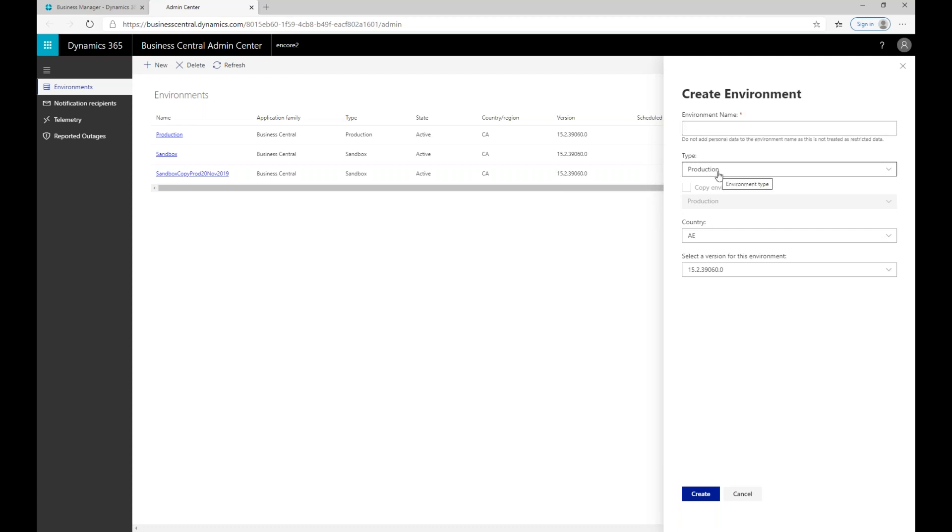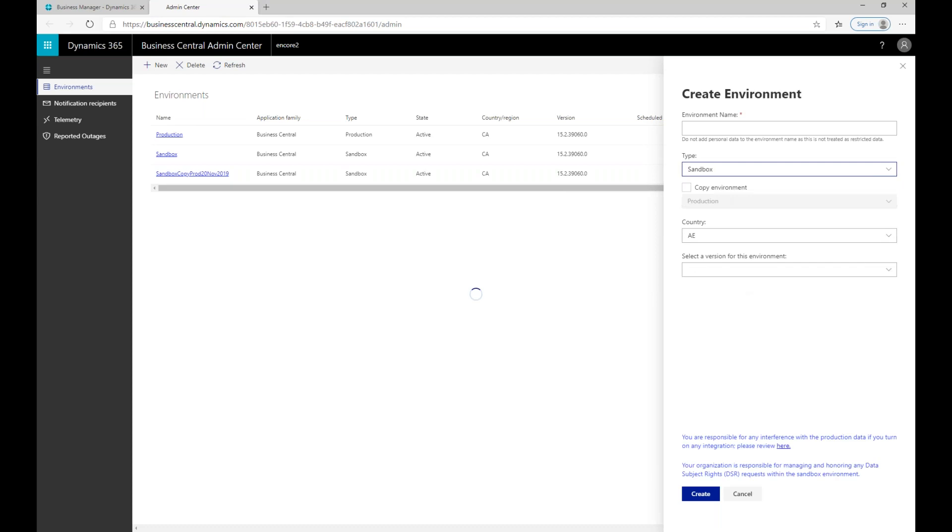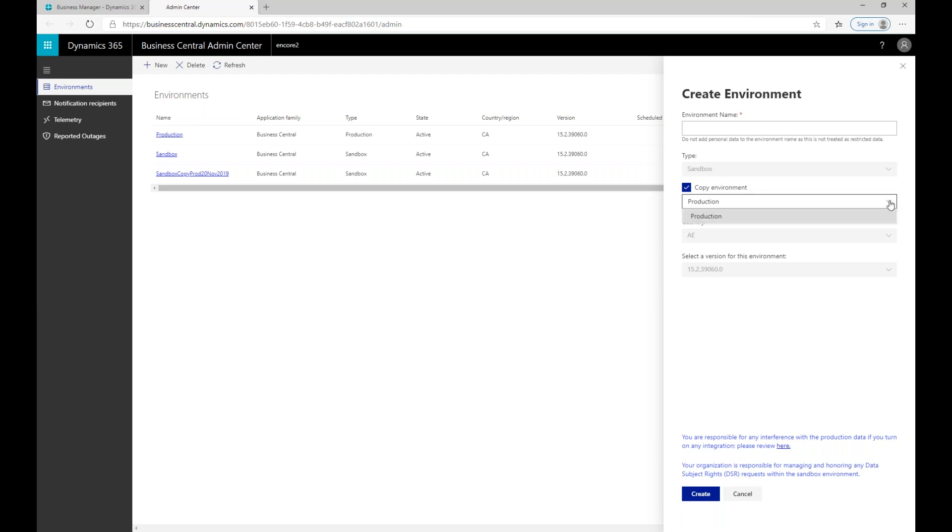I have a type, so I can have a production or I can have a sandbox. If I wanted to make my sandbox a copy of my production, I can do by selecting sandbox and say I want to copy the environment. It will then give me the environment that I wish to copy. At that point, I can't specify the country or the version because I am copying an environment and those things have already been set. However, if I am not copying, I am able to choose the country code that I'm looking for.